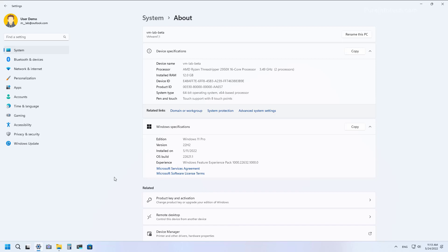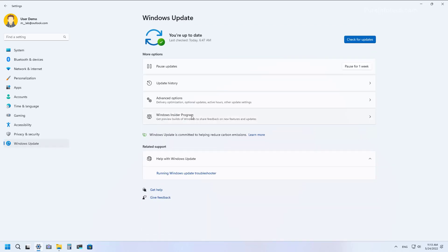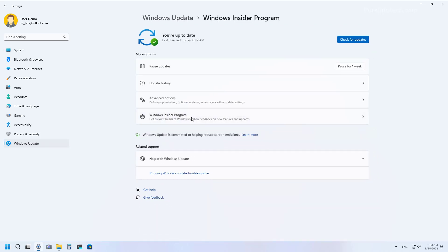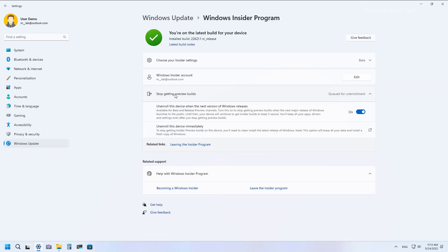And you can do that by going to Windows Update and then on Windows Insider program, open the Stop Getting Preview Builds Settings. And then turn on the Unenroll this device when the next version of Windows releases.